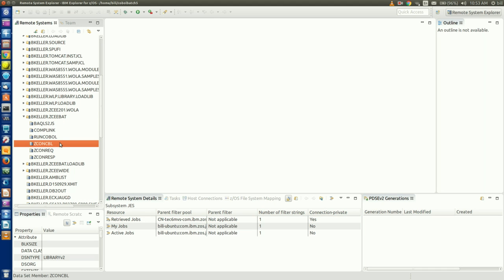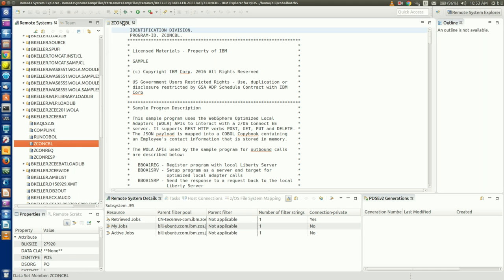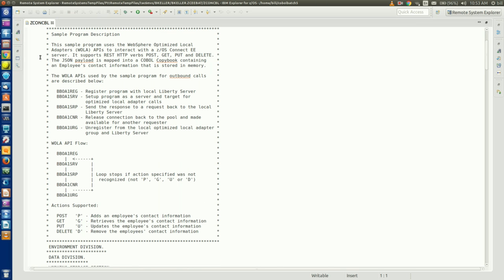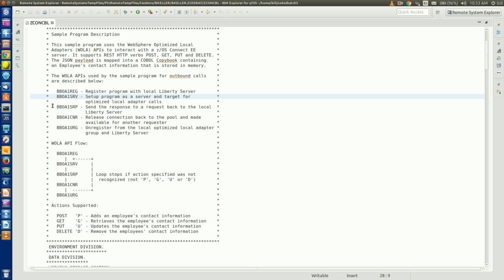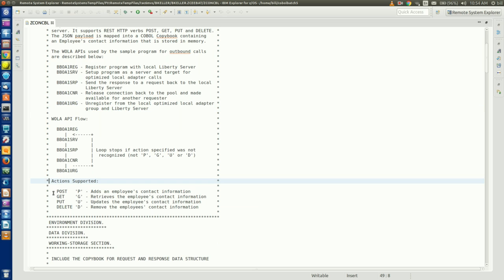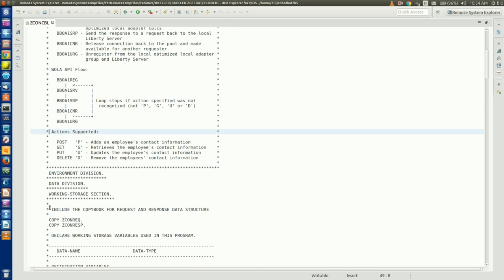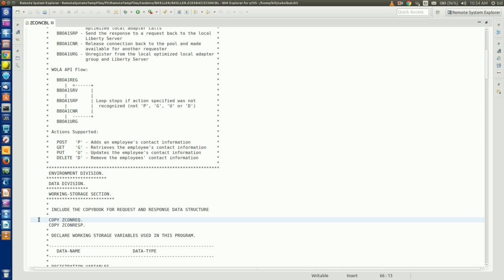The first thing we'll do is open the COBOL batch source code we're going to REST enable. As you can see from the sample program description, this application makes use of the WOLA APIs to interact with ZOS Connect. It uses the WOLA APIs to register with the ZOS Connect server as a target for WOLA calls, and to receive requests from and send responses to the server. What I want to focus on is the action supported section — this single application supports all four types of HTTP methods which we want our REST API to support.